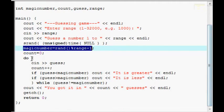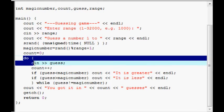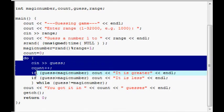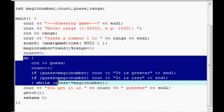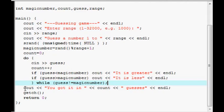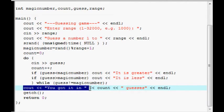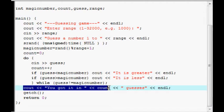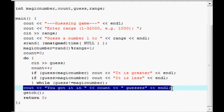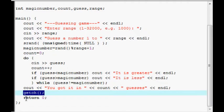Down here there's a loop. While their guess does not equal the magic number. And once their guess does equal the magic number, it says, you got it in count. That's a variable. So it's whatever number of guesses they had guesses. And then there's an end line. And it waits for a character to be pressed here. And returns 0 to the operating system.